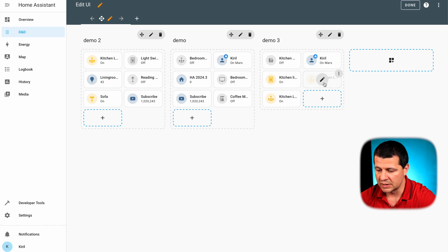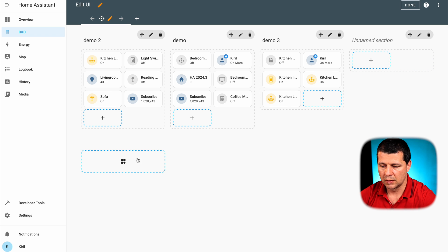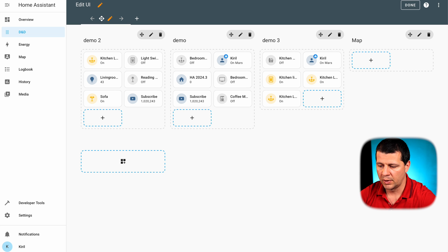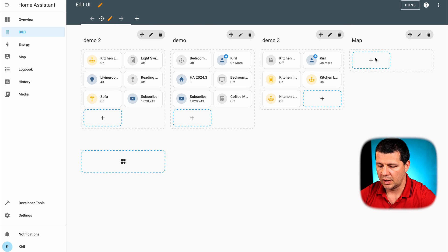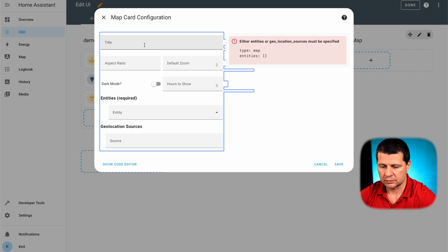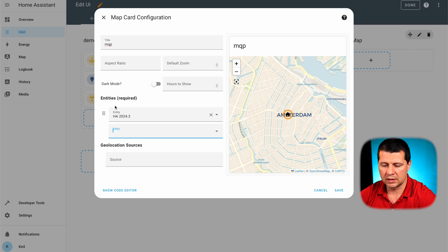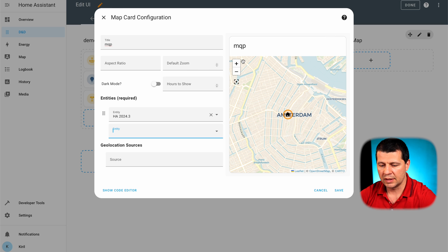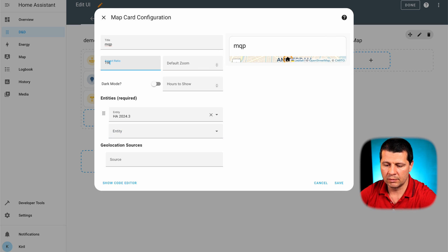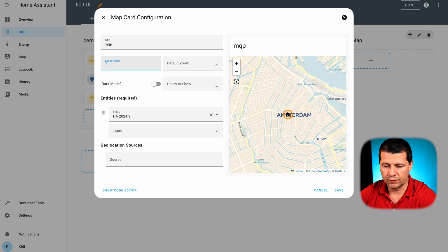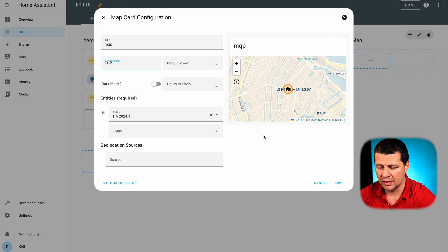Currently you can see that this device is now duplicated. I will also add one more section. This section will be called map and I will add the map card. I will enter the required entities in order for this map to work. And I want to show you the following.